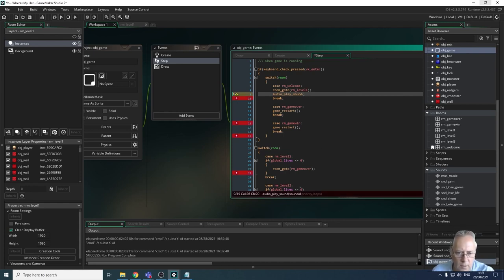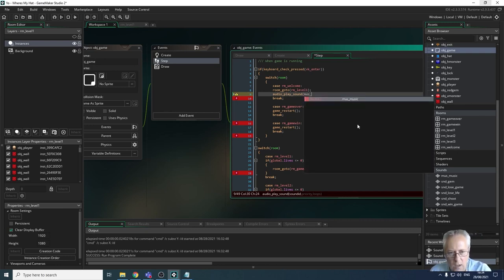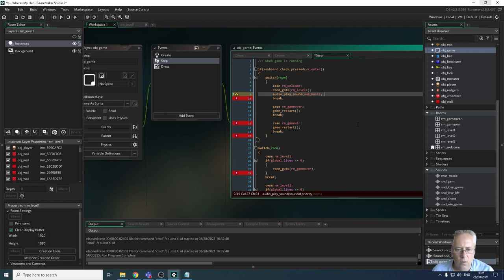There are a number of parameters here. The sound ID is the name of the track - my track is called mus_underscore_music, so I'm going to type that in. Then it's asking me for a priority - don't be concerned with priorities, you can set all audio sound priorities to one, that's absolutely fine.